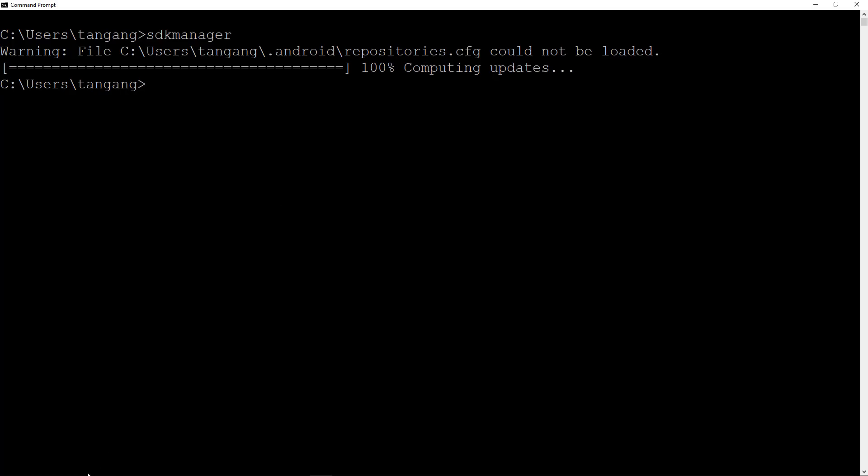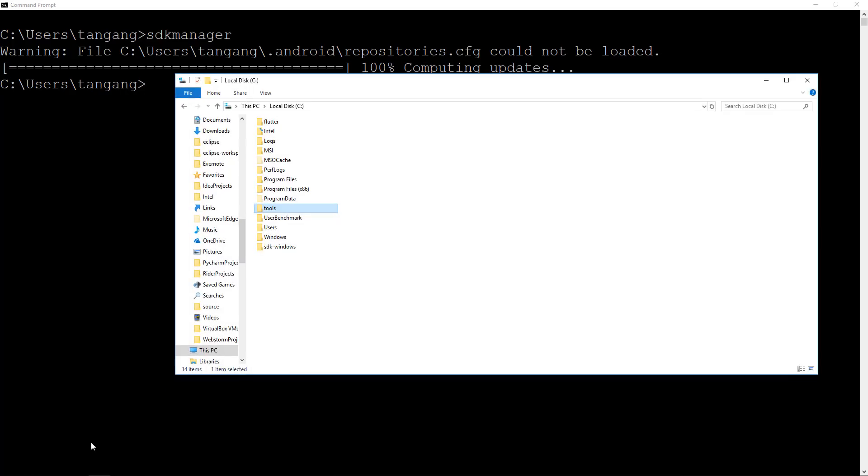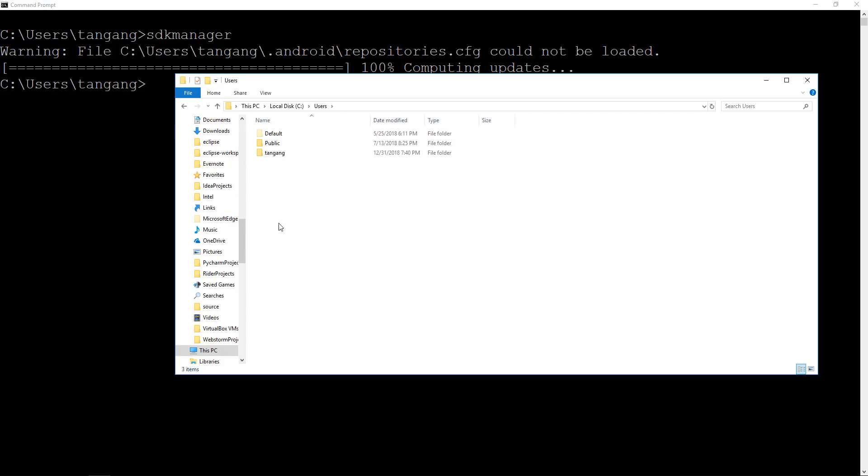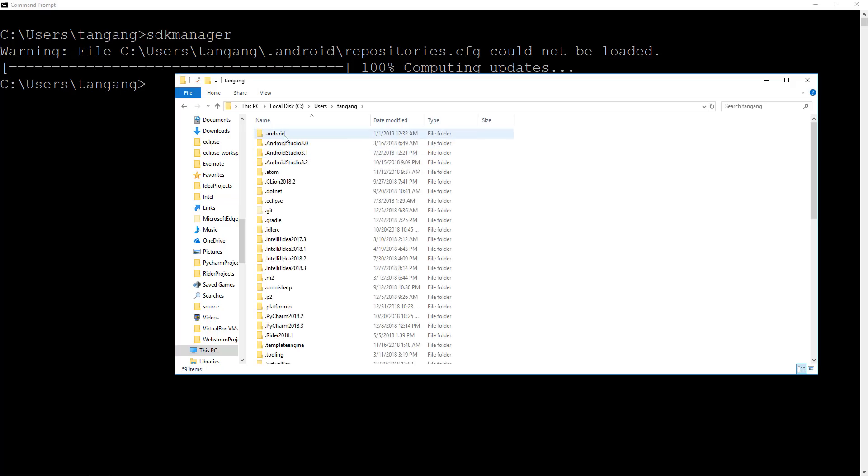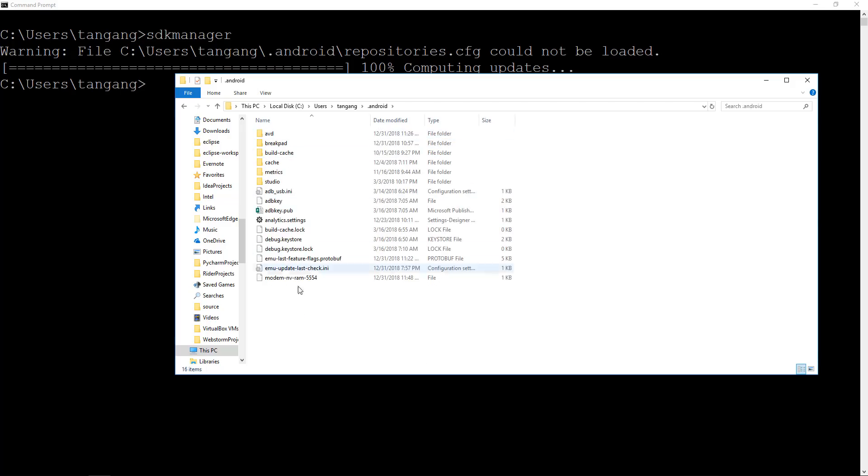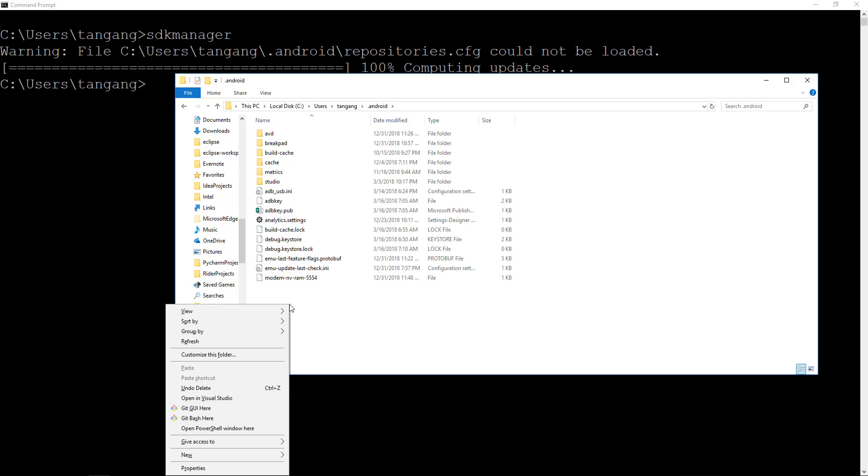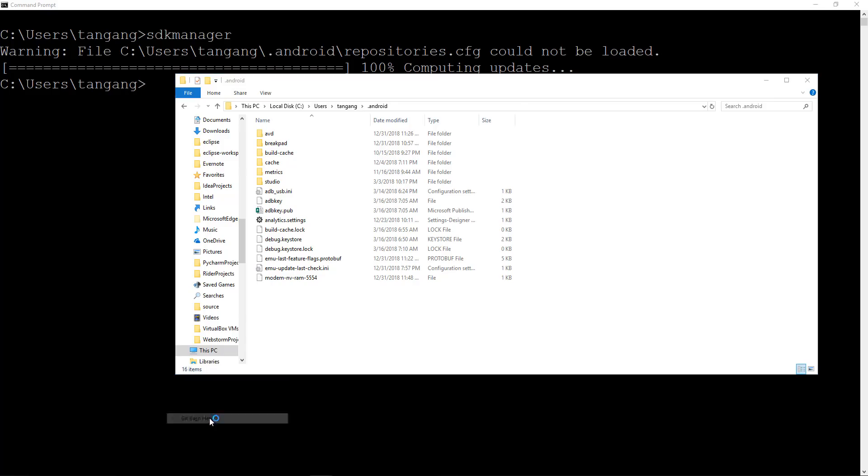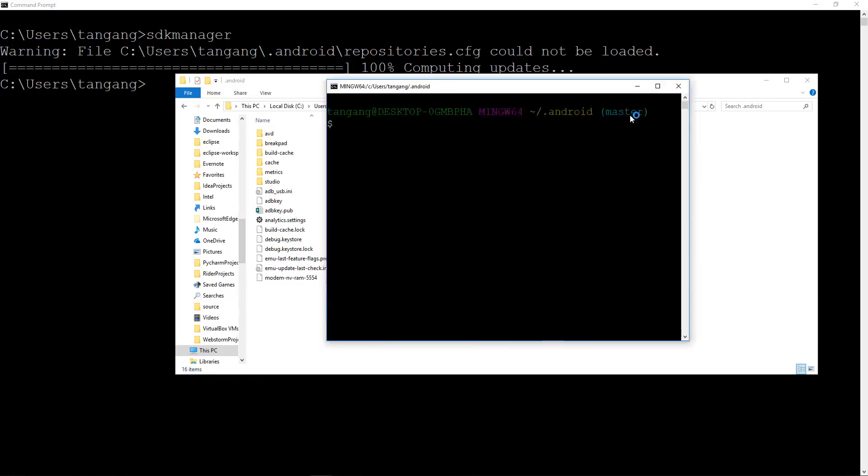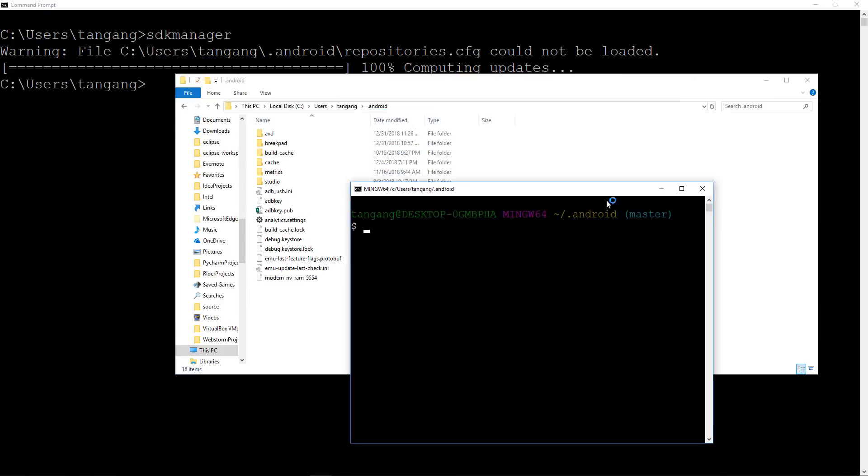So what I want to do is actually want to go ahead and find that folder. That's going to be under whatever directory states right here. Mine's going to be under users, Tangang, and Android. What I'm going to do is hold the shift key here, right click, and it's going to say open git bash here. So I'm going to go ahead and open git bash here.